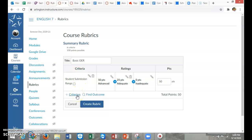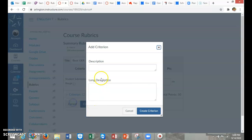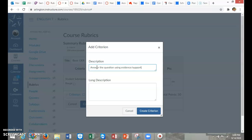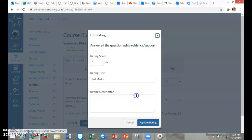I can add a criterion here. I'm going to just create a new one. This one is, did they answer the question using evidence or support? That's the description of it. See how it's going to show up right here.